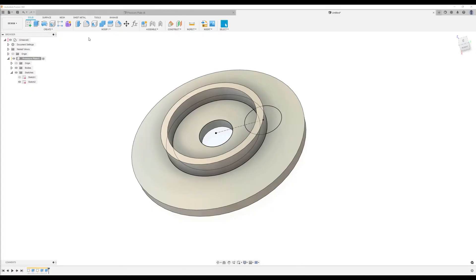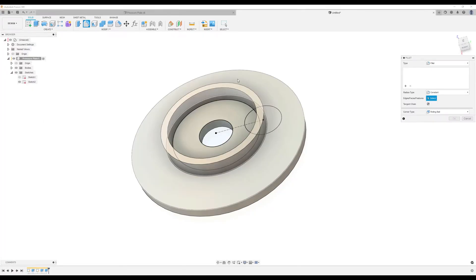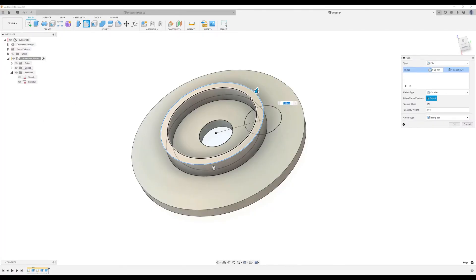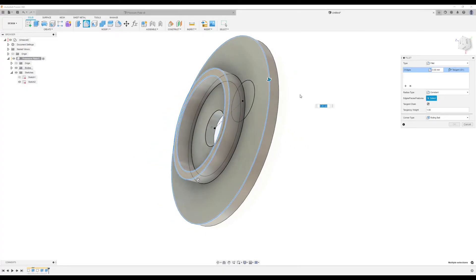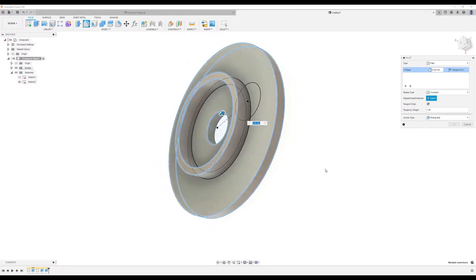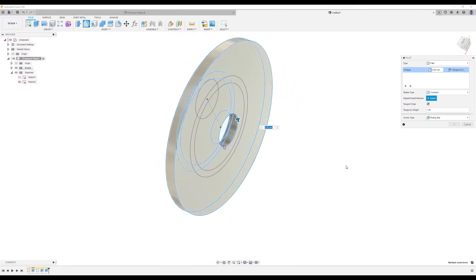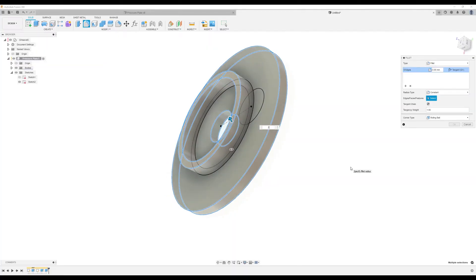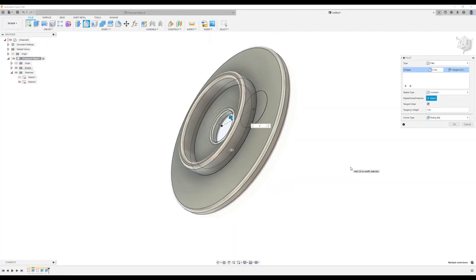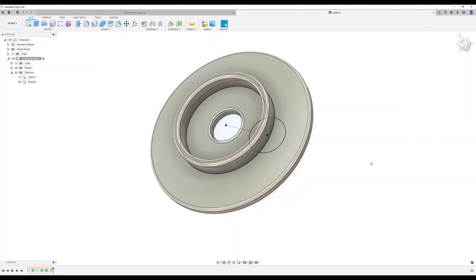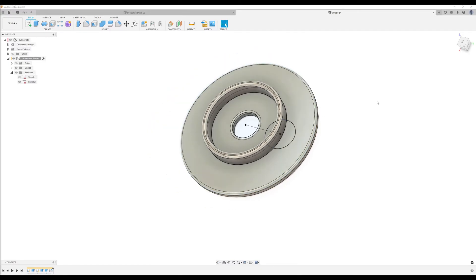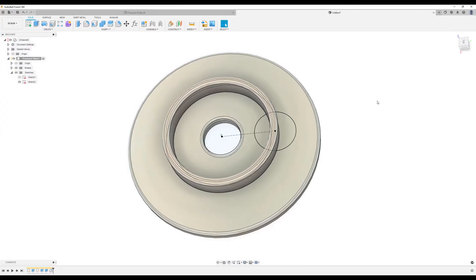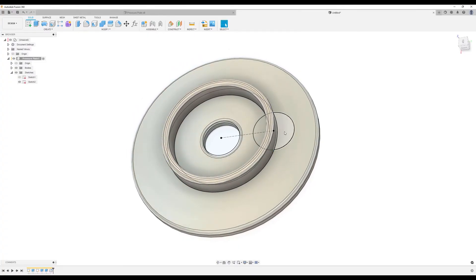We're going to use the fillet command. We're going to fillet this edge, this edge, this edge, this edge, this edge, this edge, and the back edge, and we're going to make them all two millimeters.